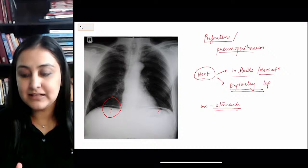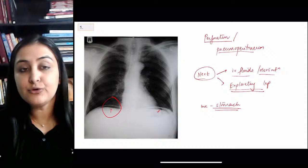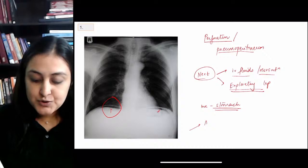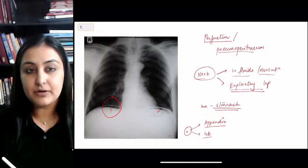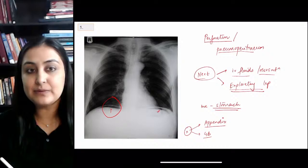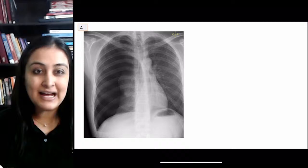Two organs that if perforated do NOT lead to pneumoperitoneum: first, the appendix — if the appendix perforates, there is no pneumoperitoneum, only a localized collection called phlegmon. Second, the gallbladder — if the gallbladder perforates, there is no free air either. Remember these as extra-edge questions: two organs that perforate without pneumoperitoneum.